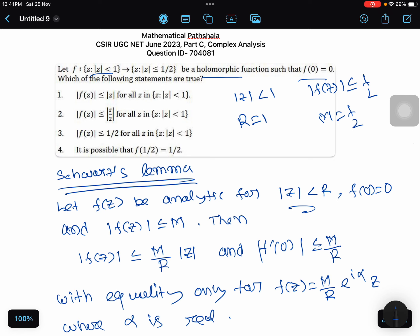From the definition of the function, |f(z)| ≤ 1/2 for all z in the region |z| < 1. You can see in the options what is given: |f(z)| ≤ 1/2 for all z in this region. So from the definition of the function, option 3 is true.